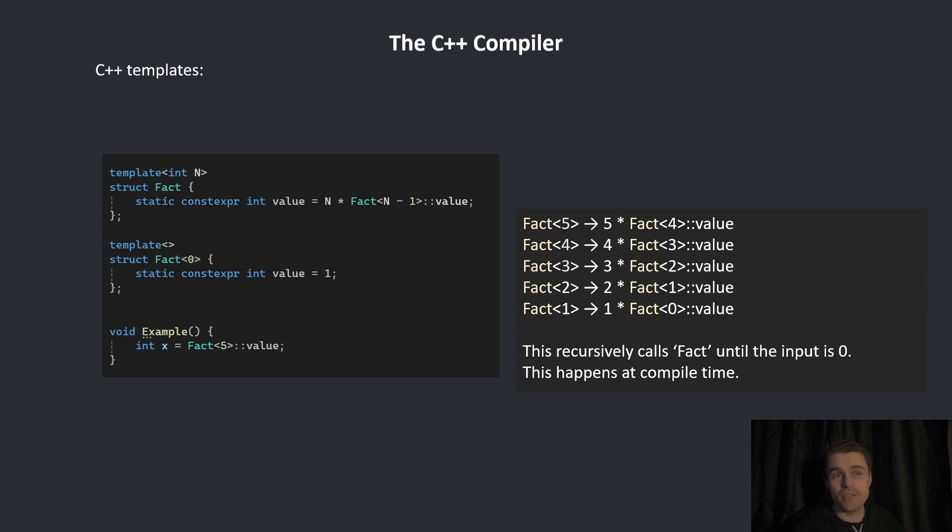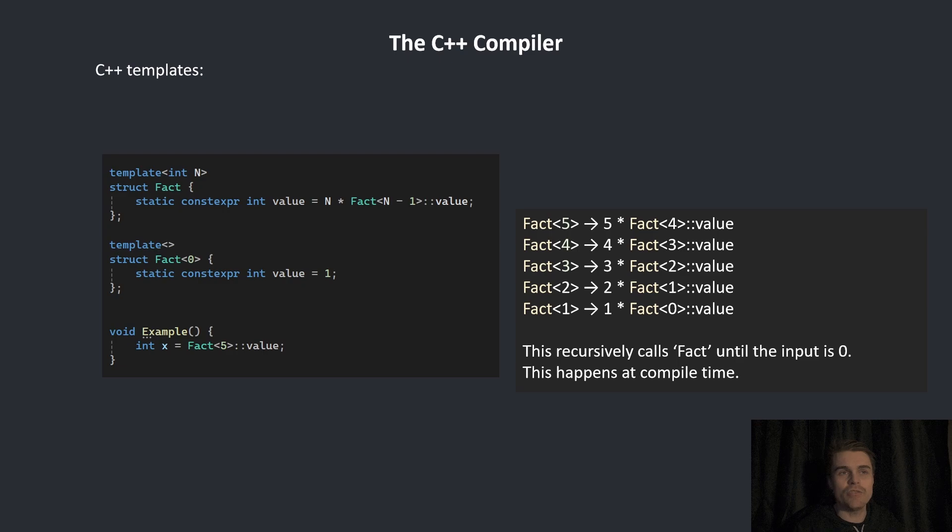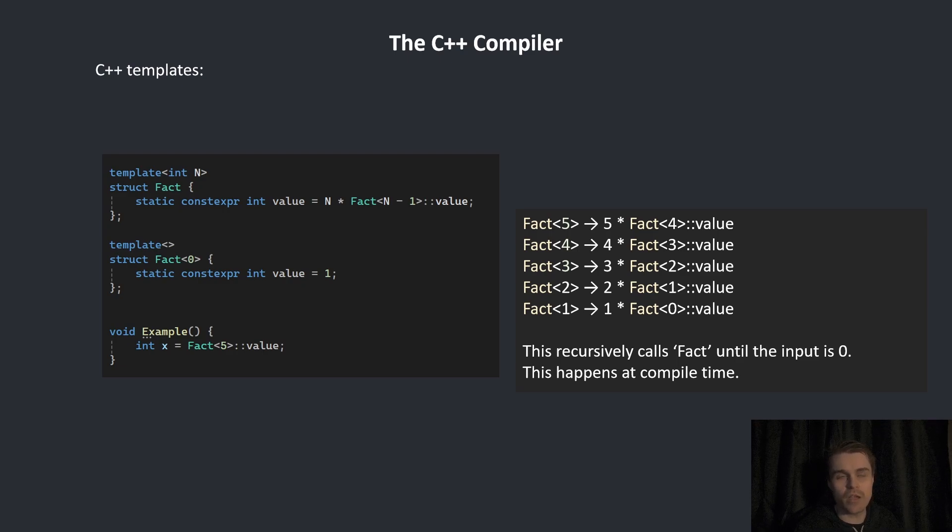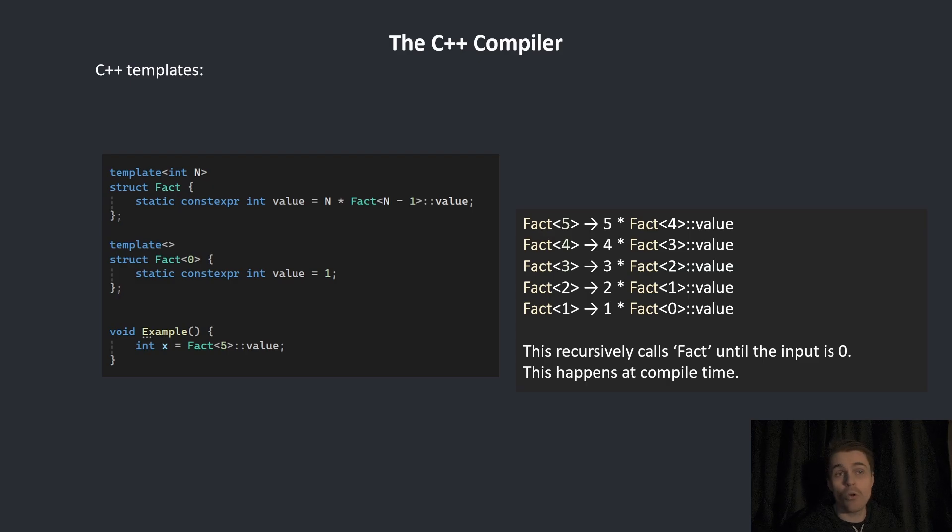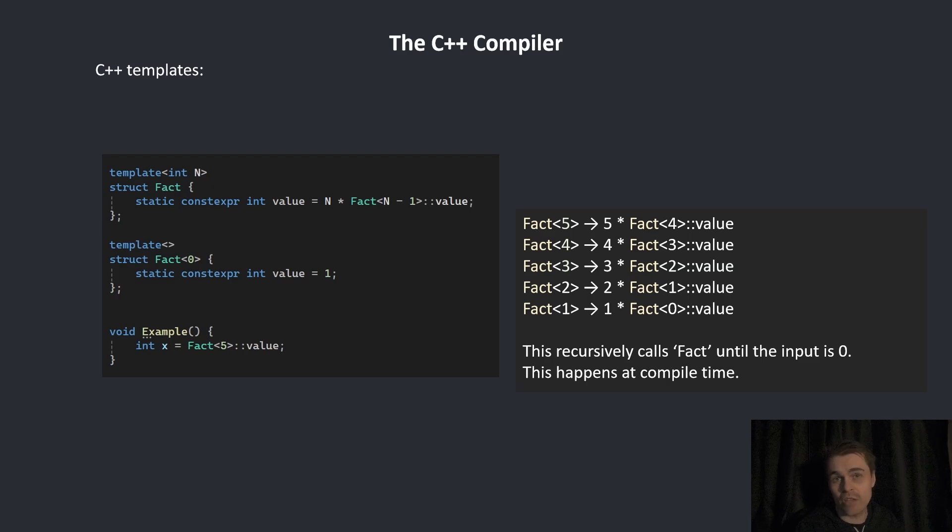This will do something like this. It will call it with five and four and three, two, until it gets to zero. The second template has no input, and whenever it's zero, it will default to that. So when it gets to zero, it will stop and not go forever. All of that happens at compile-time. The value of x will actually be 120.